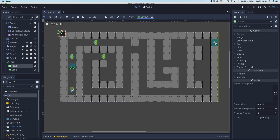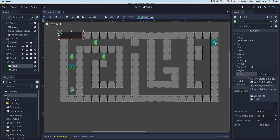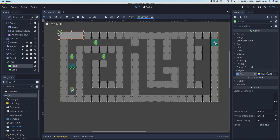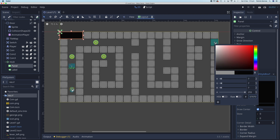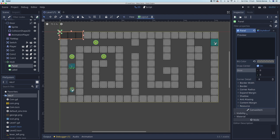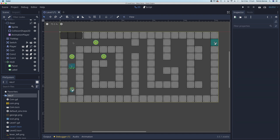The panel is a little small, so increase its size. We can also change its styling. In the Inspector, go to Theme Overrides > Styles and select New StyleBoxFlat. You'll see the color change immediately. Click on the StyleBoxFlat to change the color — choose something fairly dark and reduce the alpha so you can see through to the scene behind. Then change the corner radius to something like 15 on each corner.